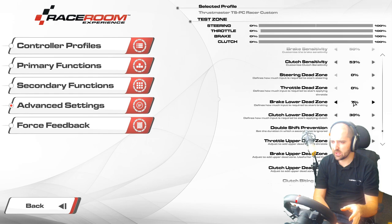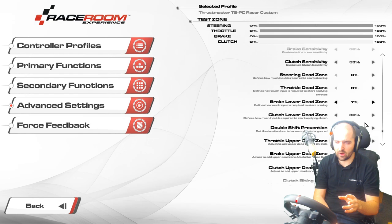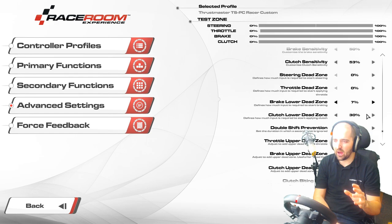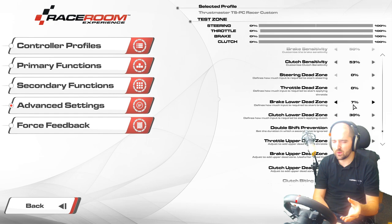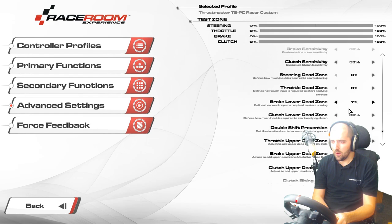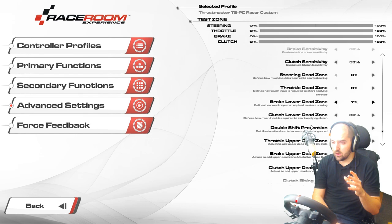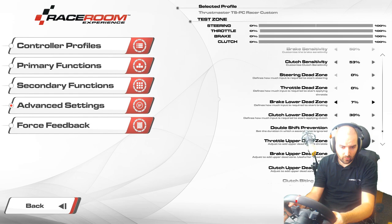Clutch lower dead zone — we've set this to 30%, which is quite high, because we've set our clutch up so basically if I push it more than two centimeters it goes to 100%. It depends from game to game how you want to use a clutch. I tend to often just use it as a button because you end up with a lot of grief with different simulators if you try and use a clutch like a real car clutch. Double shift prevention I've left at the default of 0.05, so you can't accidentally double-shift when shifting into a corner really quickly.